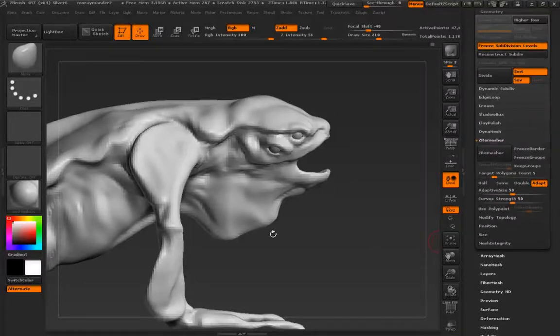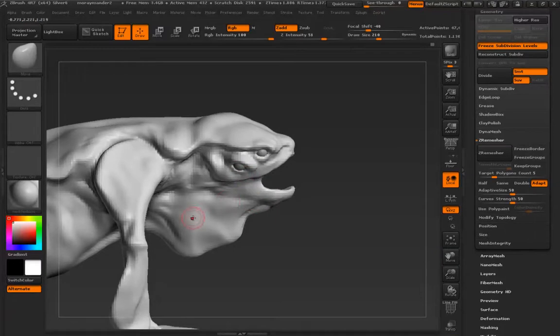So now we're going to ZRemesh. So ZRemesher, dynamic, another dynamic auto retopology function inside of ZBrush.